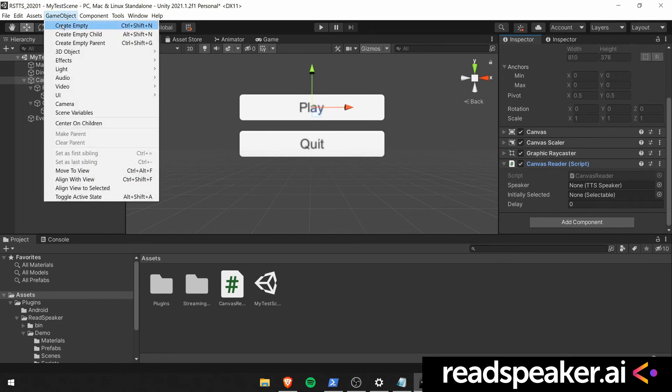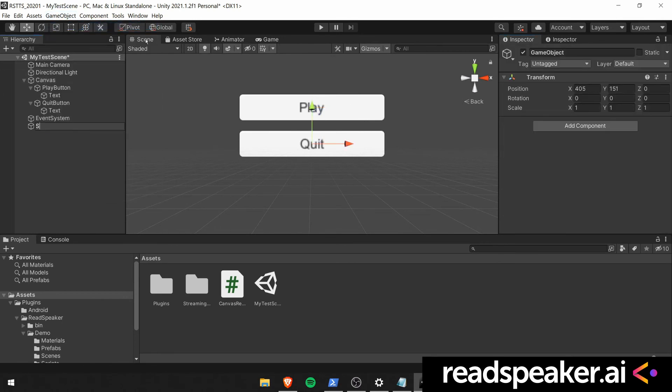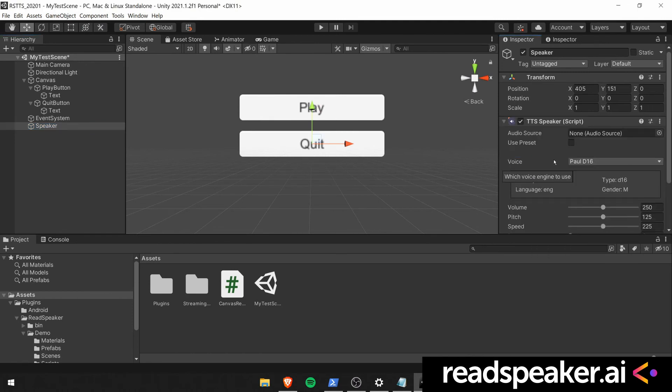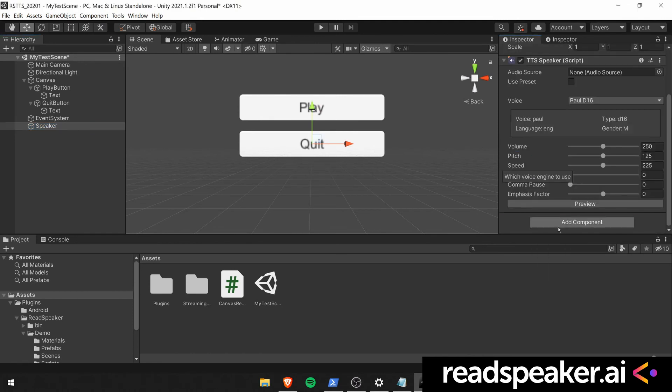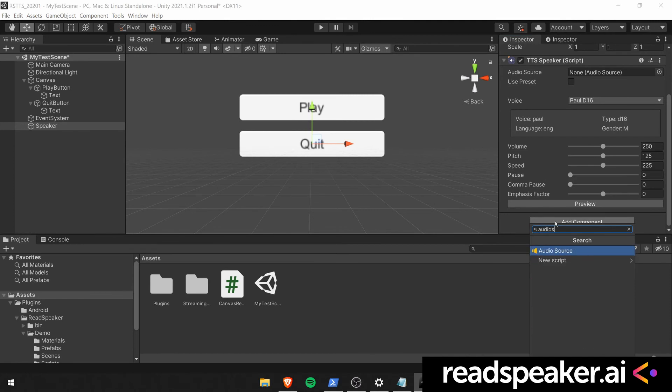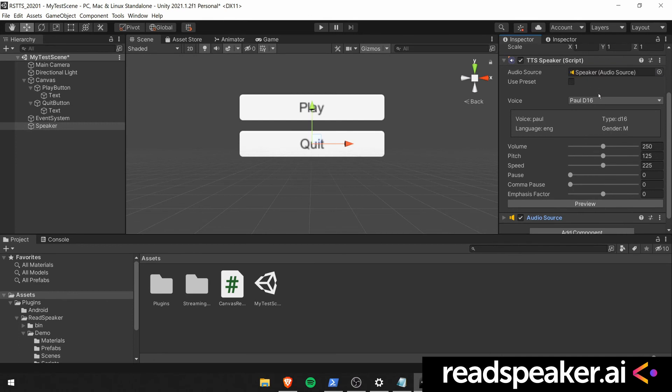As you can see once we created a speaker, we will also need a reference to an audio source. So we go ahead and attach an audio source to the speaker. So we can preview how the voice sounds. And we give a reference to the newly created speaker in the canvas reader component.